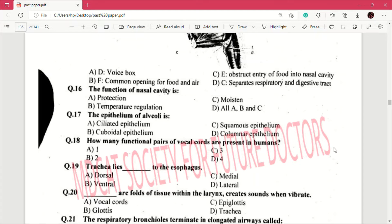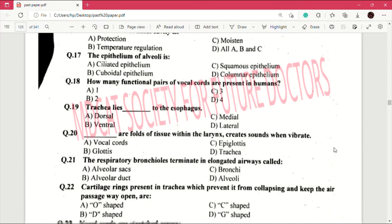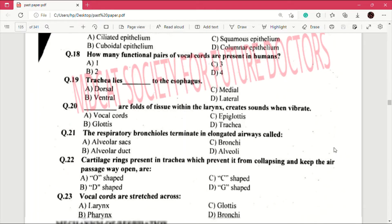Question number 18: how many functional pairs of vocal cords are present in humans? Answer is B, which is 2. Question number 19: trachea lies — to the esophagus. Answer is B, which is ventral. Question number 20: dashes or folds of tissue within the larynx create sounds when they vibrate — answer is A, vocal cords. This is an important question.